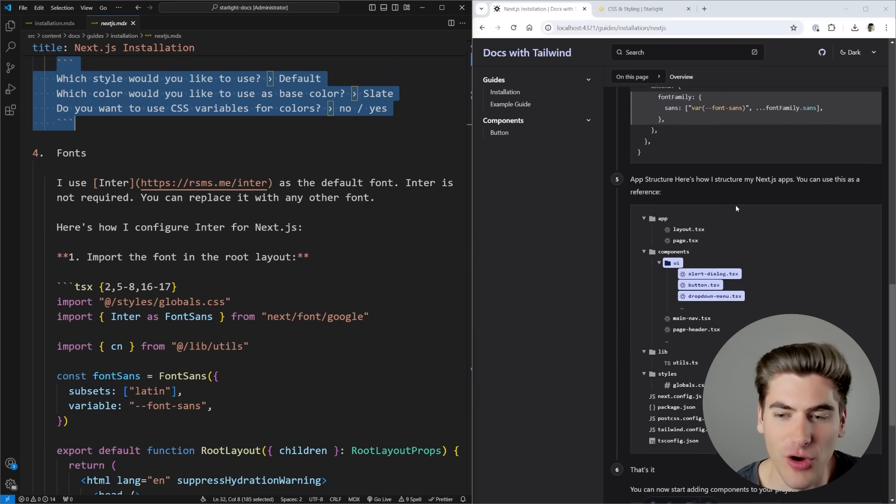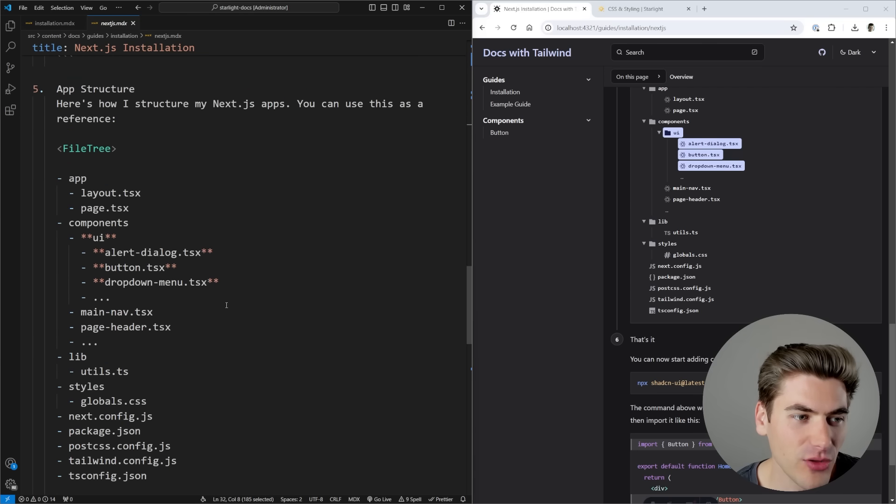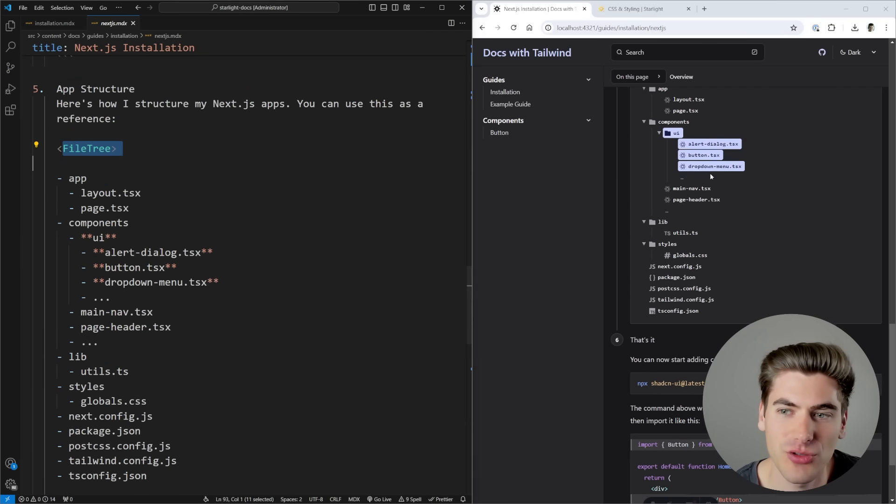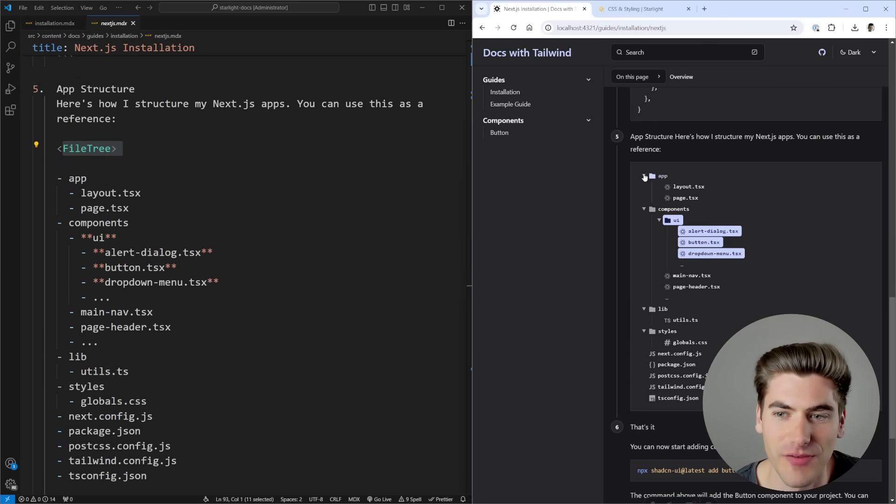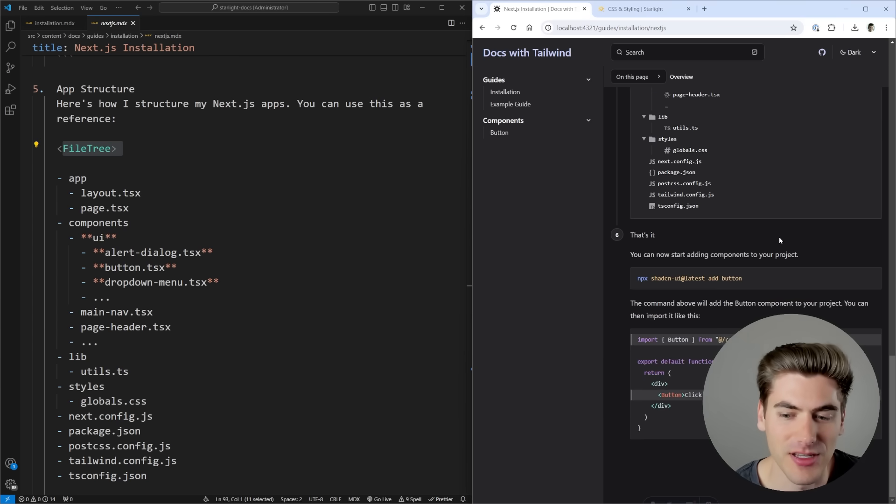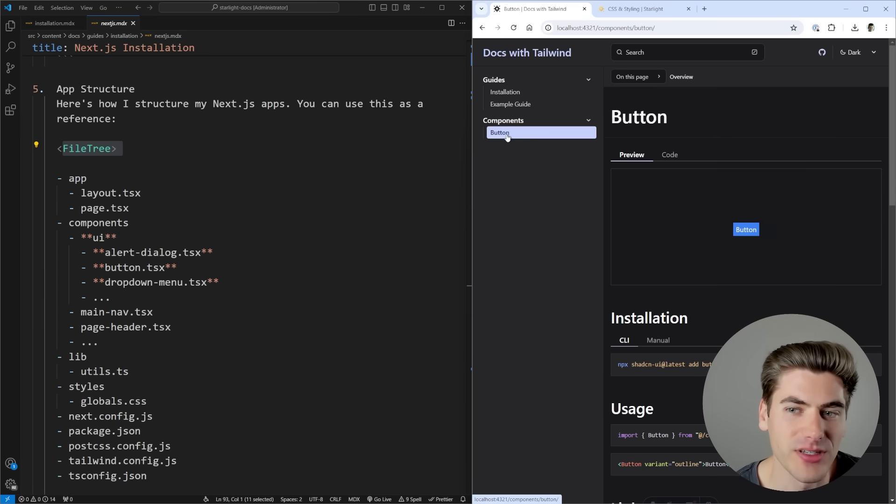And then finally, all the way down here, I have a file tree, which again is a built-in component that gives you this awesome looking file tree that you can expand and collapse. This is useful for pretty much any type of documentation you can think of. All of this is really cool and awesome that it's all built in.